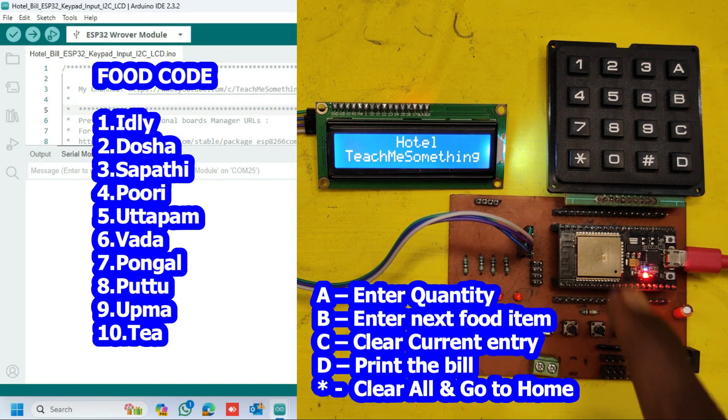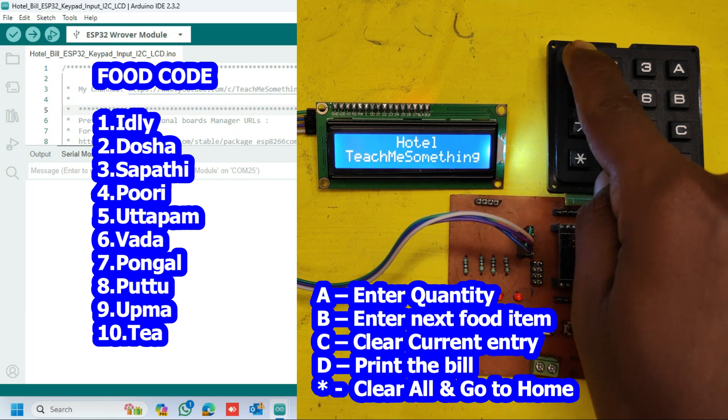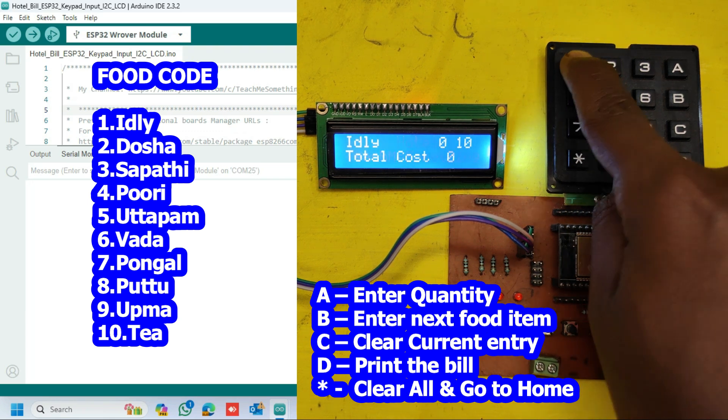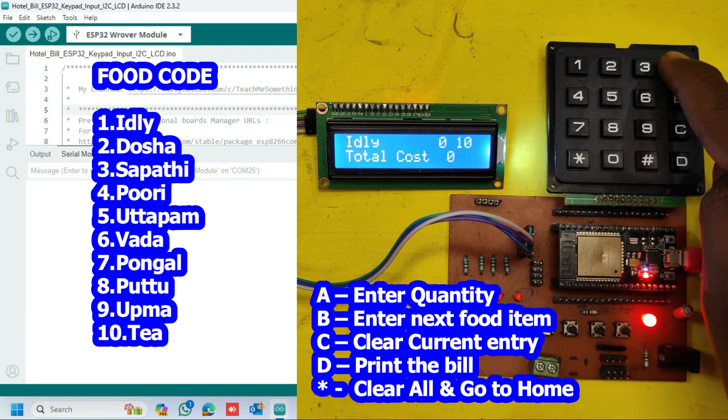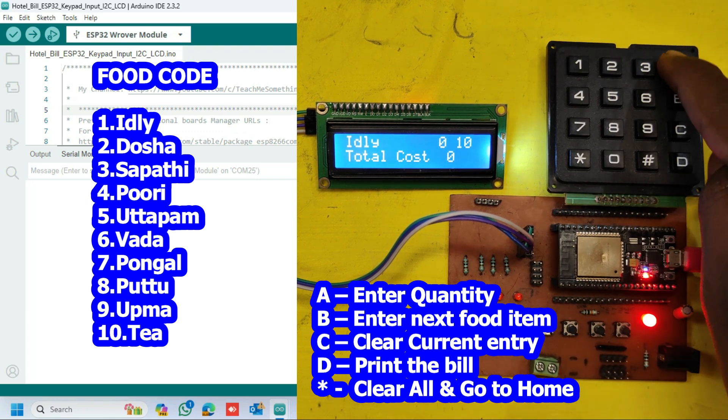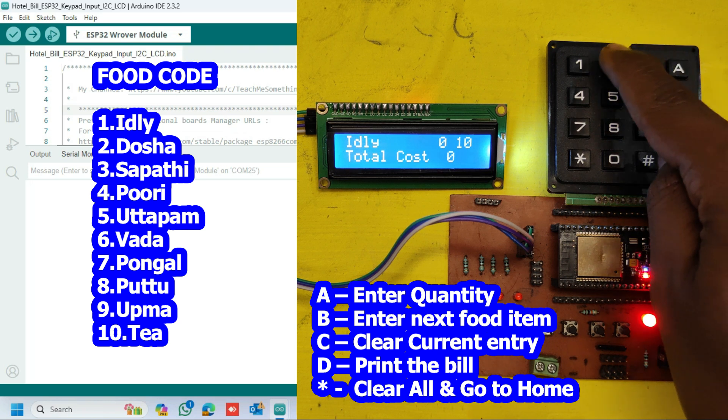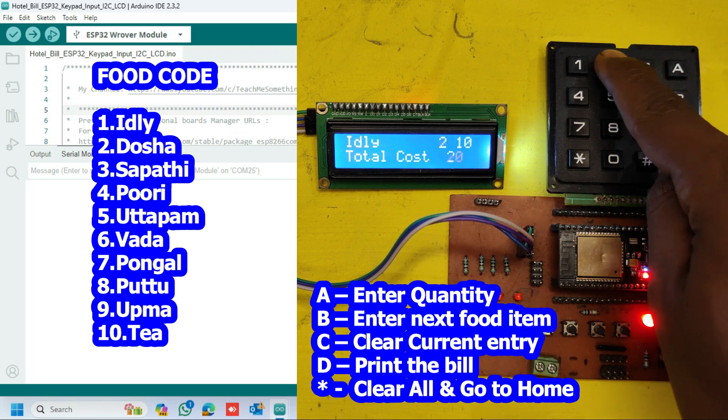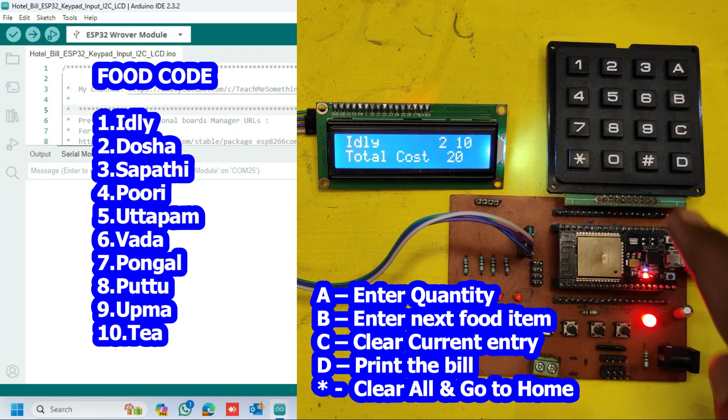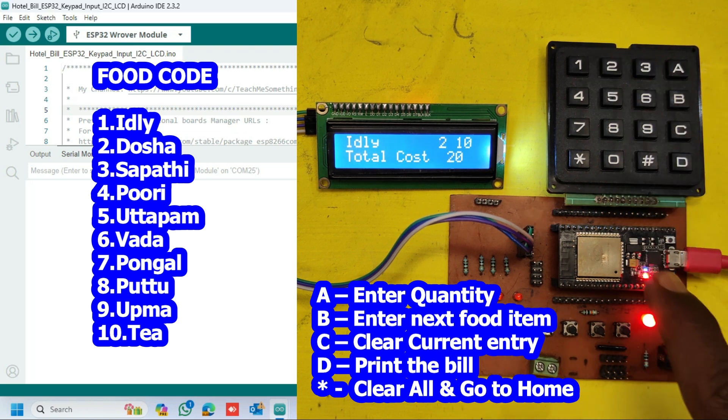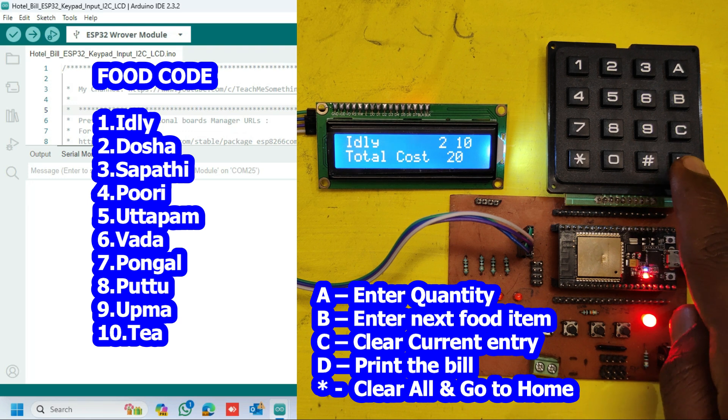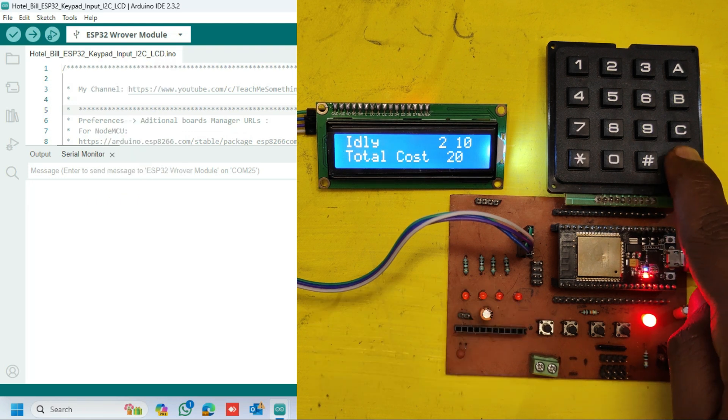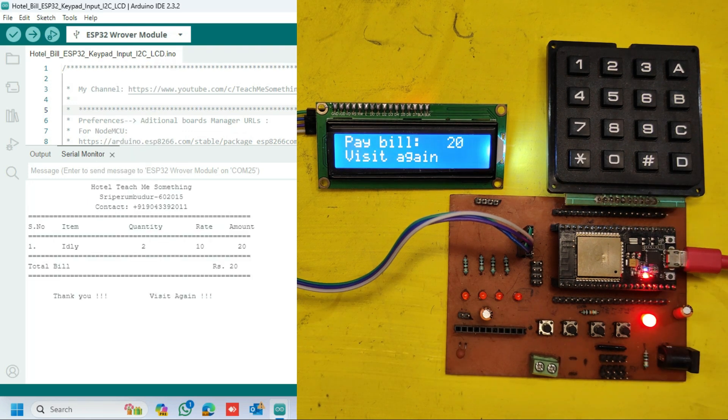First enter the food code to select food item. Next enter A to go for food quantity. Next enter food quantity. Press D to print the bill. After press D, your bill will be generated in the serial monitor.